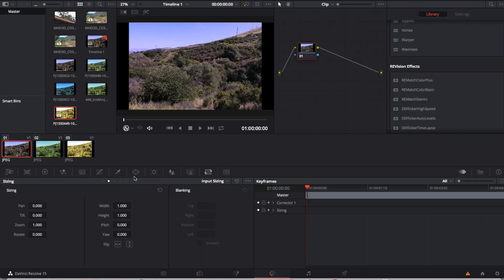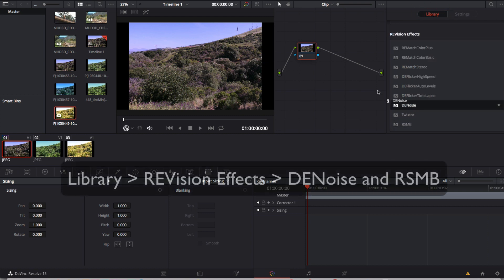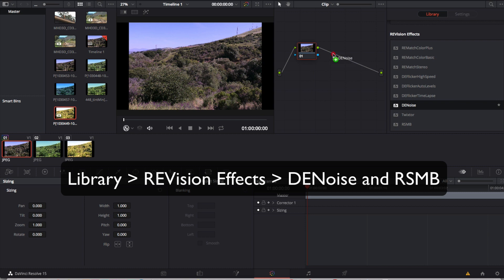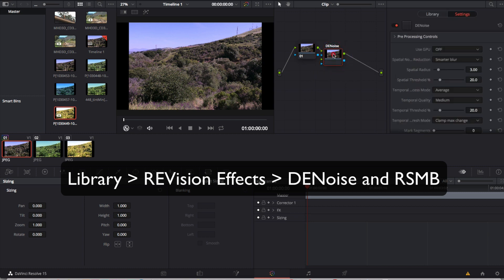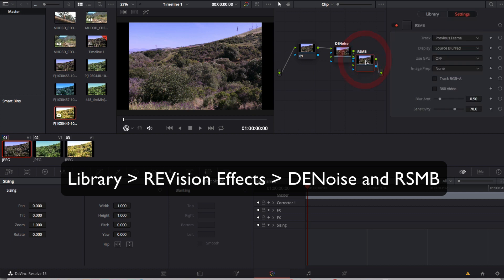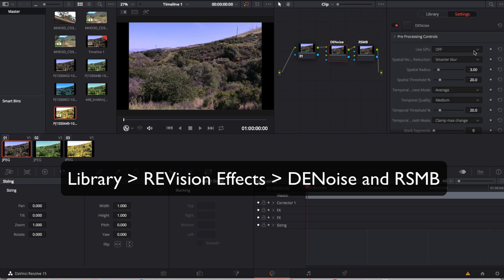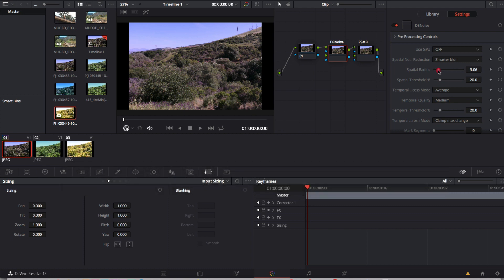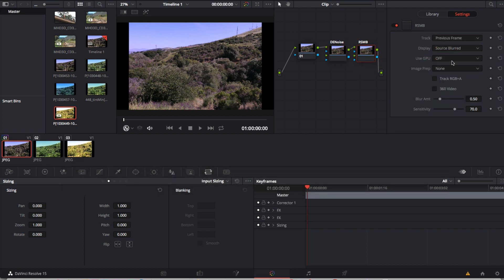Now we will go to the library and ReVision Effects and choose which effects we'd like to add. For the sake of the demo we'll add Denoise and Real Smart Motion Blur. We can go ahead and adjust the controls within each plugin and there are other tutorials on our website that you can watch for specific usage of each plugin that works the same for all the applications we support.